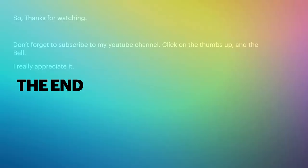This can be quite tricky and it takes a while. Thanks for watching, don't forget to subscribe to my YouTube channel, click on the thumbs up and the bell. I really appreciate it, so let's get straight to the video.